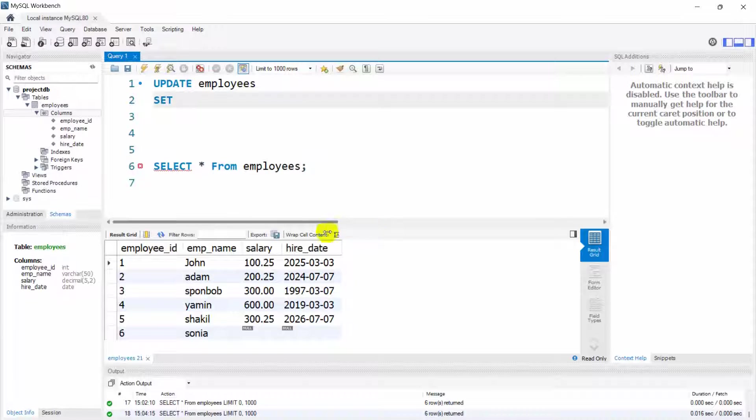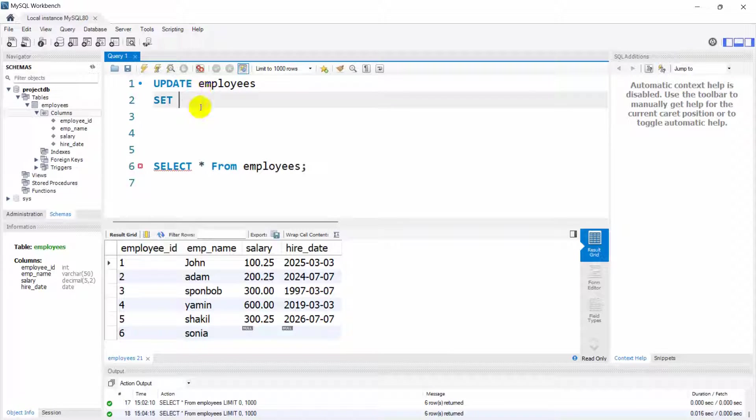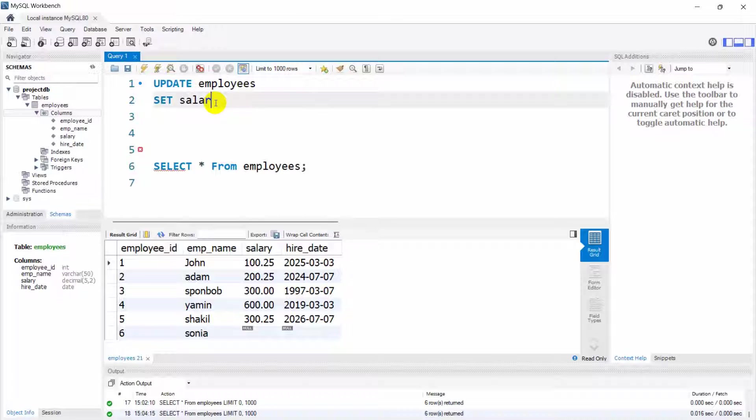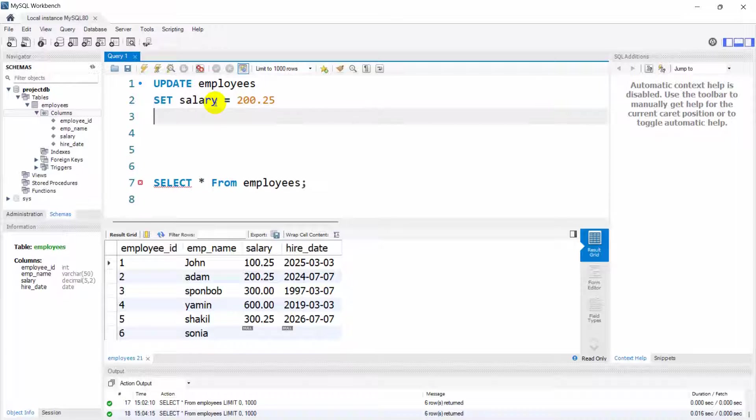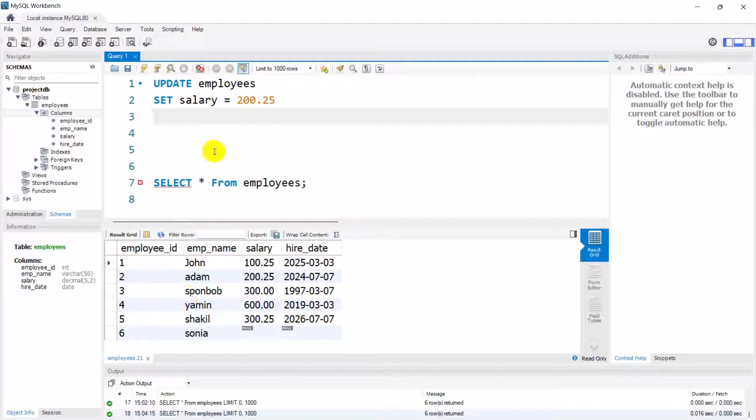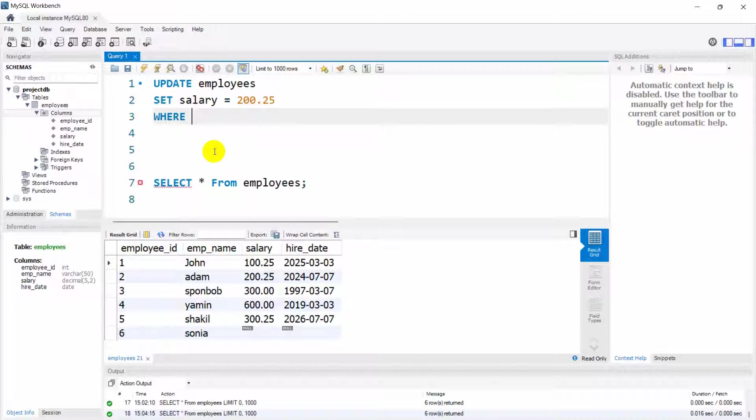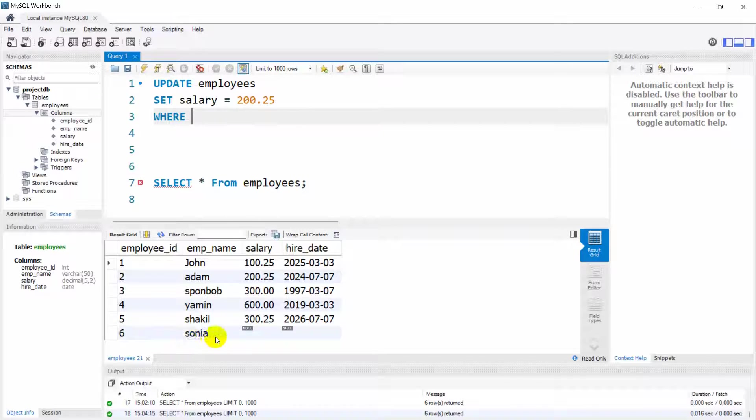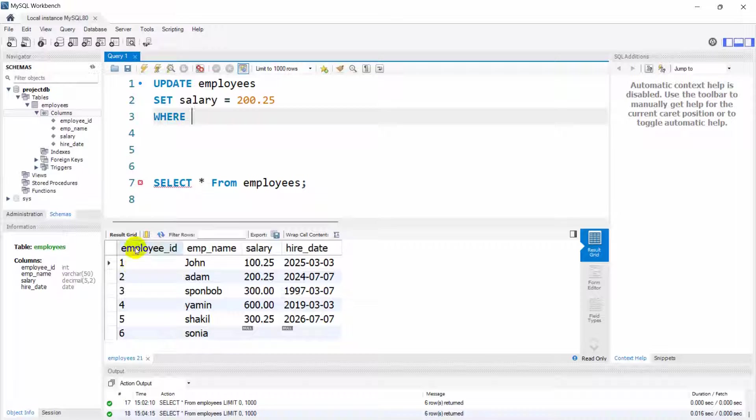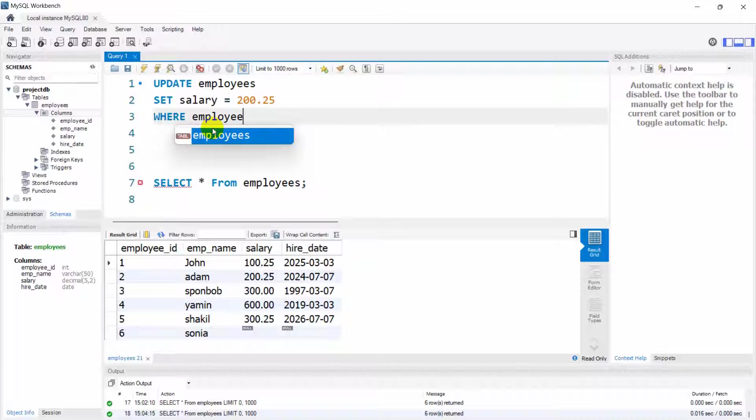Let's say we want to change the salary for Sonya whose ID is 6. So we want to change the salary or update the salary, so we're going to say here salary equal to let's say 900.25. We need to mention something so that we can update the salary for Sonya, and the better way to update any data is by using ID. Here you can see employee_id, so we have to say WHERE employee_id equal to 6.